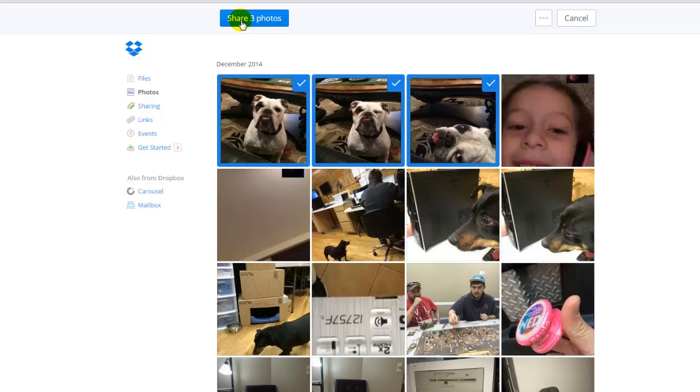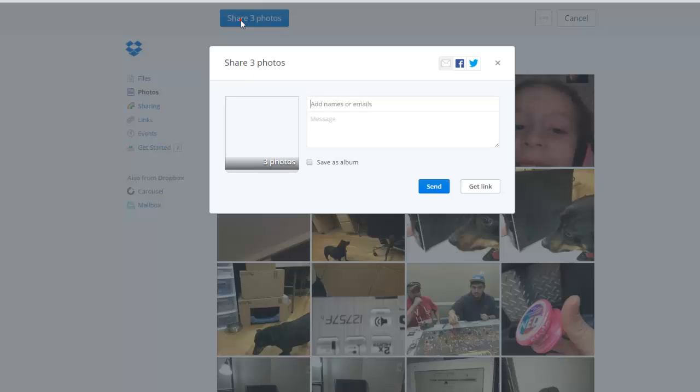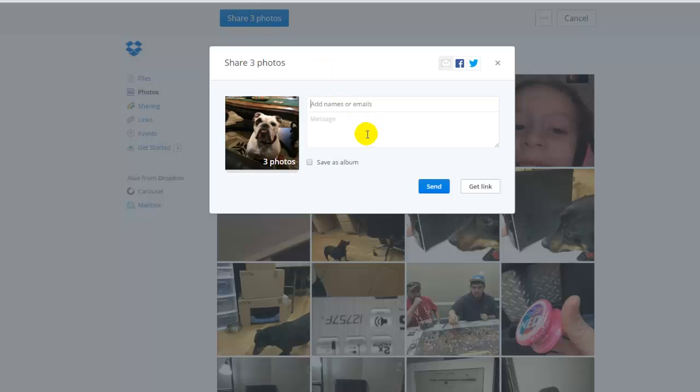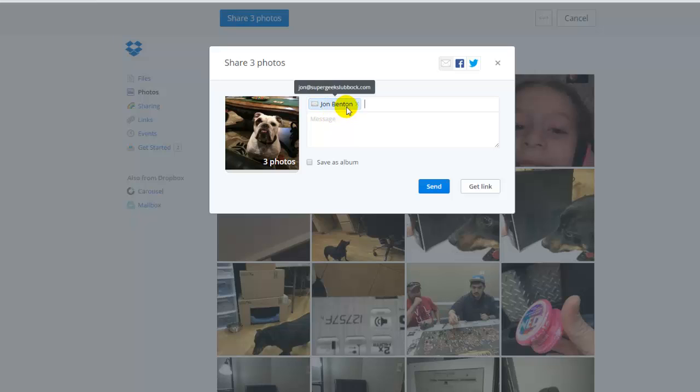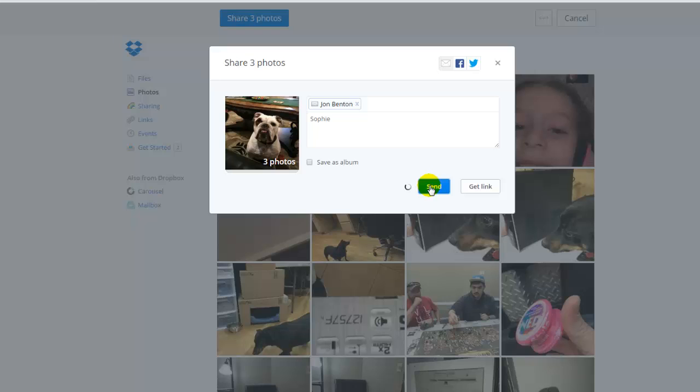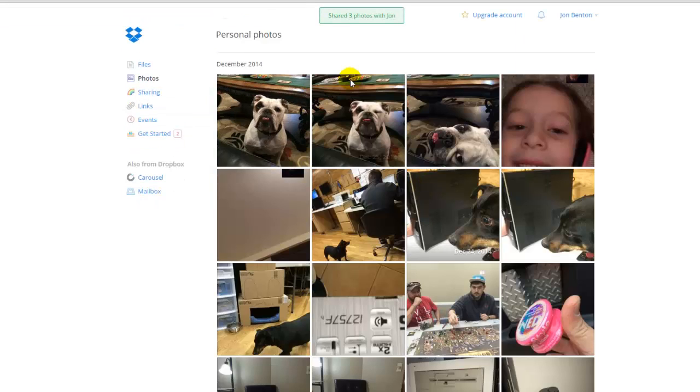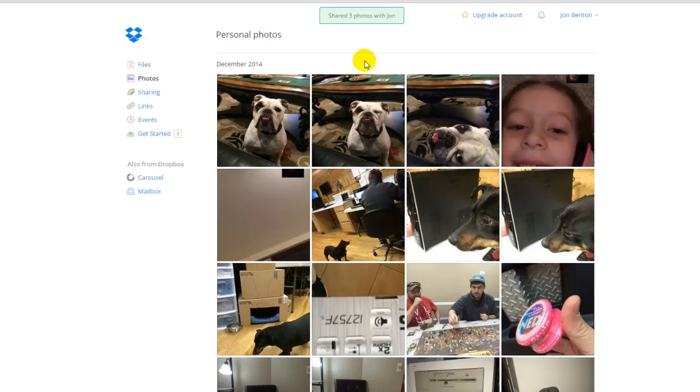So let's share these three pictures. All you have to do is click the share button, type in the email address. If you've already shared to that person, they will pop up right there. You can type a message if you so choose. This is my parents' dog, Sophie. And then you hit send. And it's that easy. The person will get an email with a link. They don't need a Dropbox account for this particular feature to work. They can then look at the pictures, save them to their computer, or share them with other people if they want to.